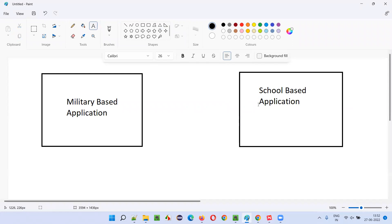The school members — like teachers, parents, students, staff, and the administration department — all the different roles in the school are using this application. On the other side, the military application is used by army people to counteract terrorists, to detect whether an invasion is being done, and how to protect our land.